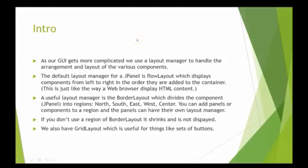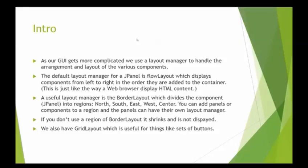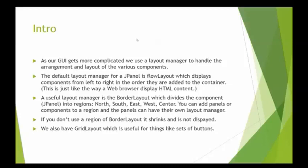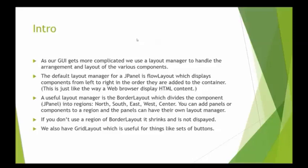As the GUIs get more complicated, we need to use a LayoutManager to handle the arrangement and positioning of all the various components. The default LayoutManager for a JPanel is called FlowLayout, which displays components from left to right as they're added to the container that holds them. This is the same way that a web browser displays HTML content. So basically, we'll add and go across from left to right. When we reach the right-hand margin, we'll run back around to the left-hand side, go down, and that's called FlowLayout.